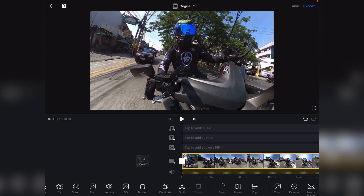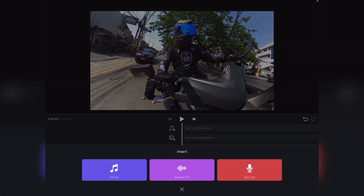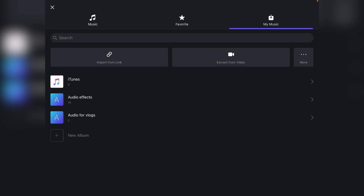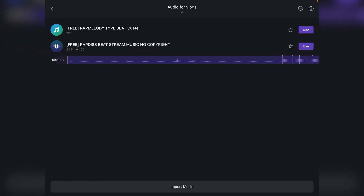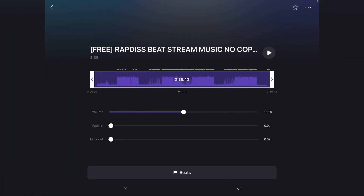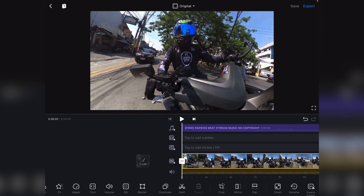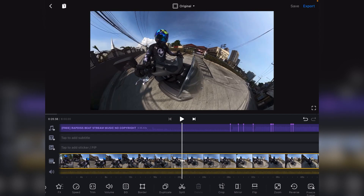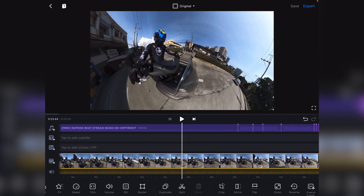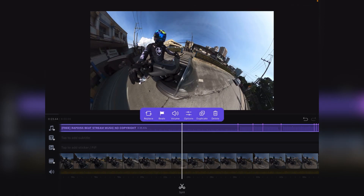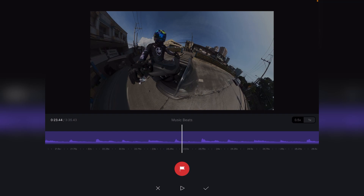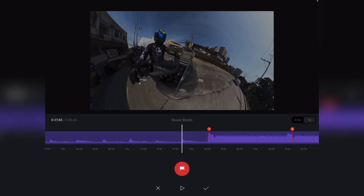Then gagamit ako yung dinownload ko na audio — upbeat naman sya. So tatanggalin ko na rin yung background music na ito. Kung mapapansin nyo guys, kung i-click nyo yung option ng music meron syang beats — yung parang plug. Ang mapapansin nyo meron na syang nakalagay kasi nilagay ko na kanina yan.